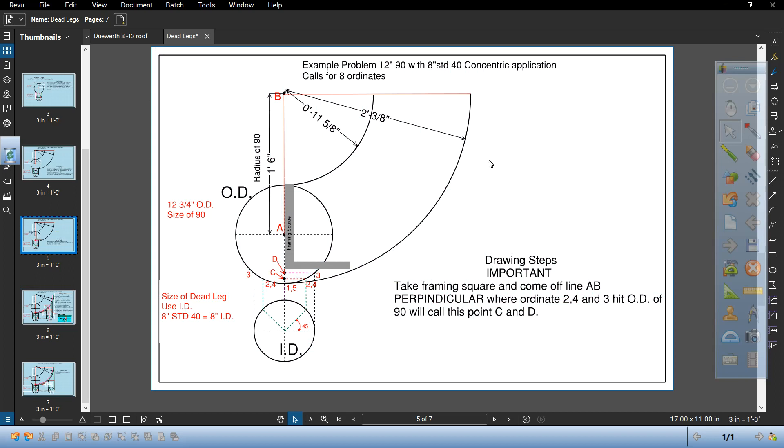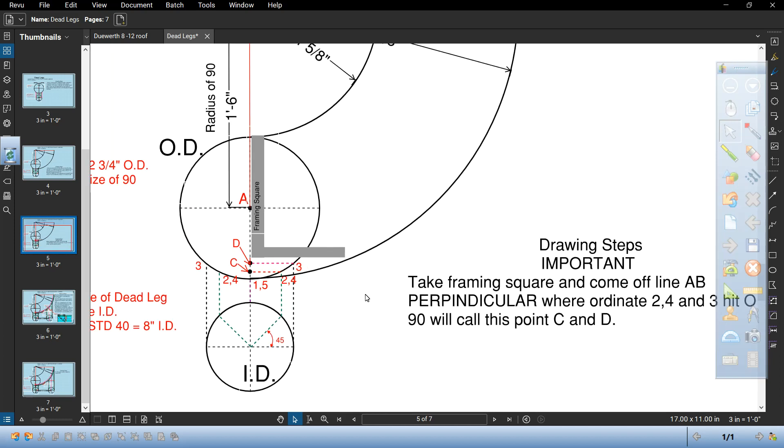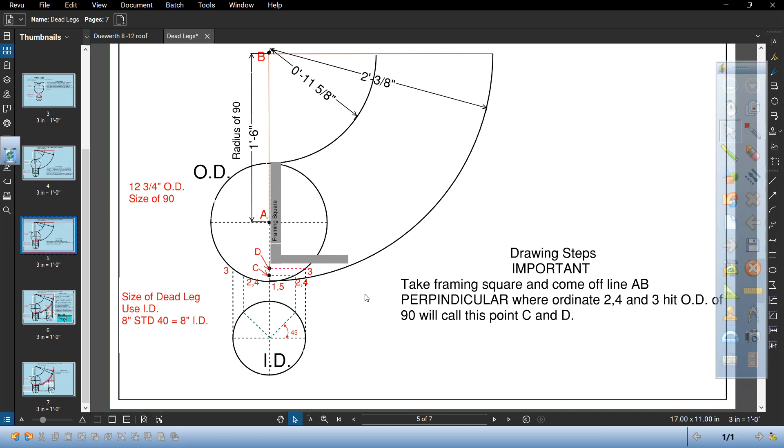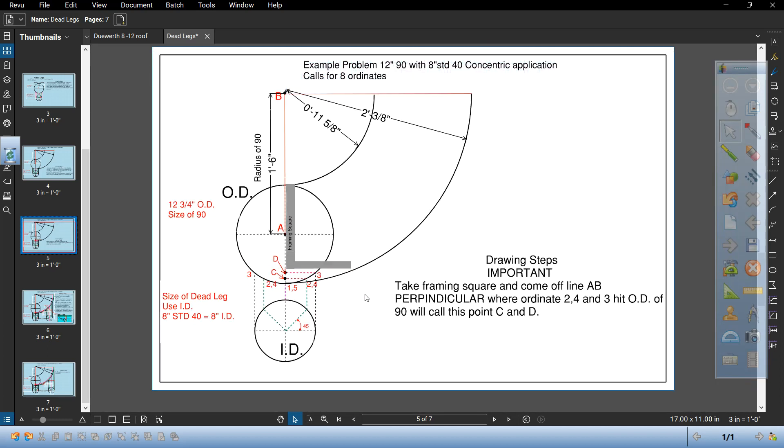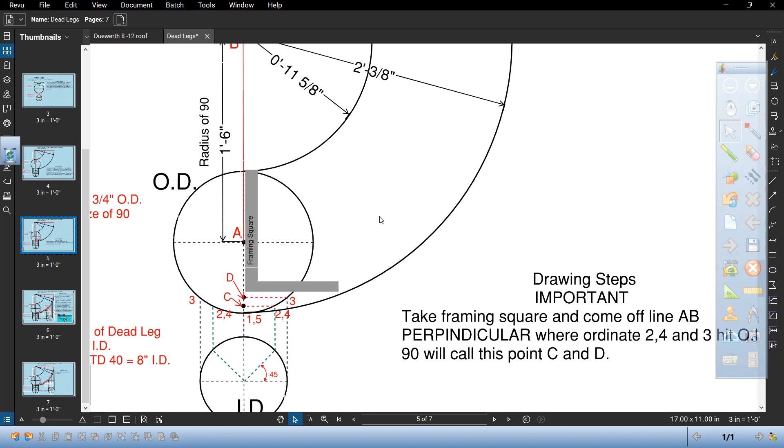This is important. Keep in mind we're still doing the 12-inch 90 with the eight-inch standard 40 concentric calls for eight ordinates. Take the framing square and come off line AB perpendicular where ordinate 2 and 4 hit the OD of the header and where 3 hit the OD of the 90 will call this point C and D.